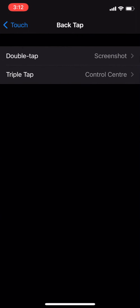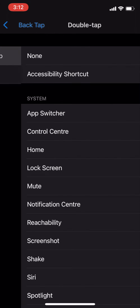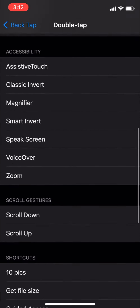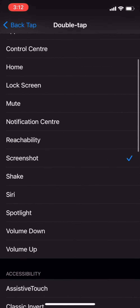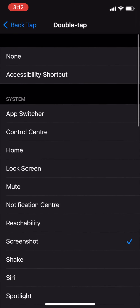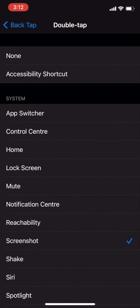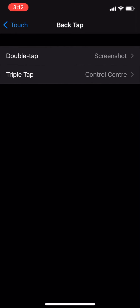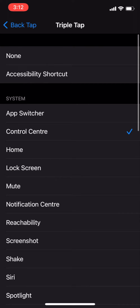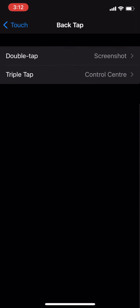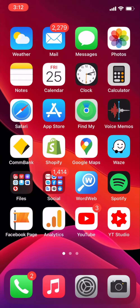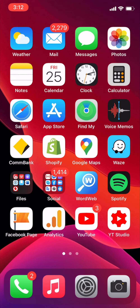You have two options: Double Tap and Triple Tap. You can select each task for double tap and triple tap. Go under Double Tap and here you can see lots of options — select one, let's say Screenshot. Under Triple Tap, select one of these options, let's go with Control Center.